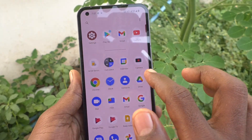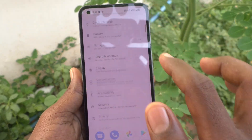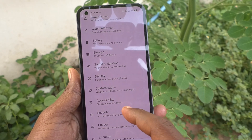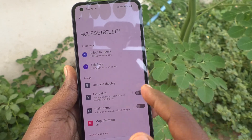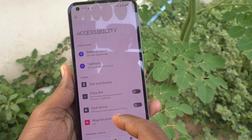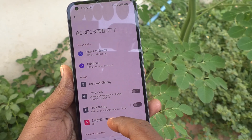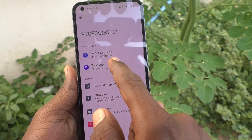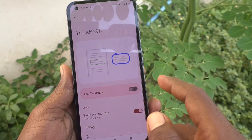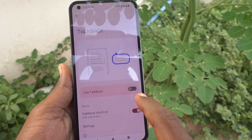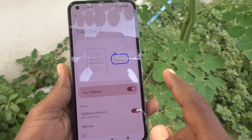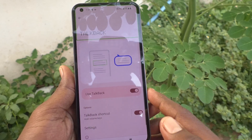First, go to Settings. Now click on Accessibility. Click on TalkBack and turn on the button again TalkBack. TalkBack on.